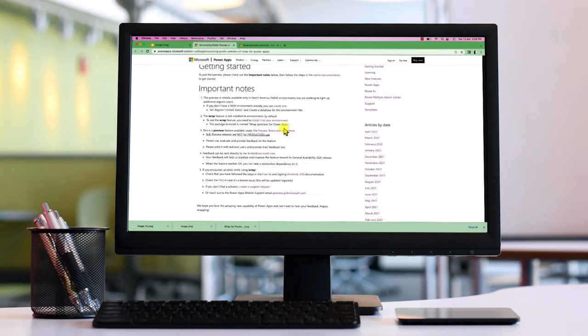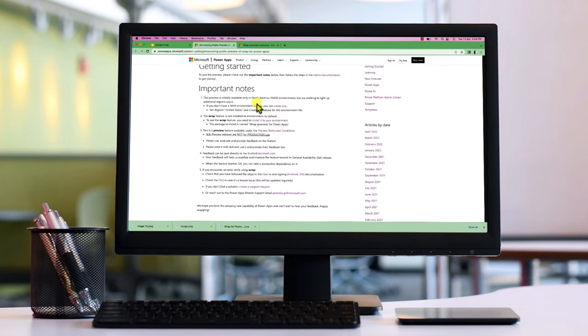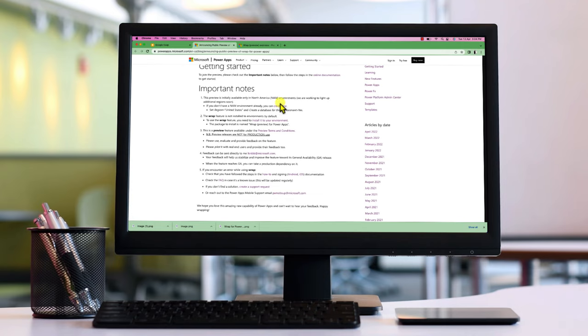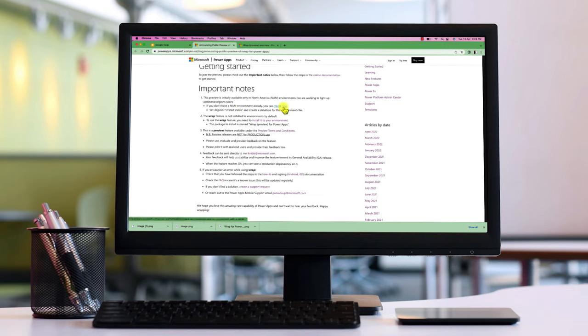Now let me talk about some of the important notes you should know before you start with this feature. At this moment, this feature is in preview and is only available for North America environment. So if you have an environment located in any other region, then you should create a new environment and start with this feature.